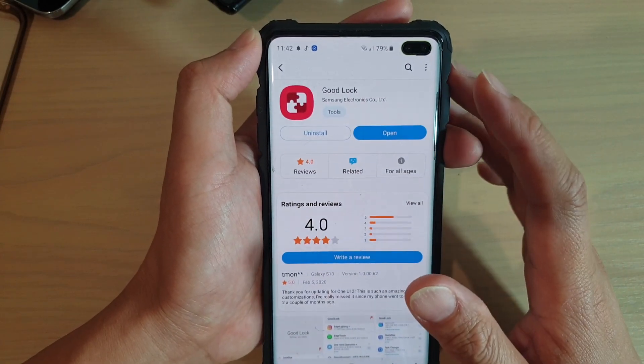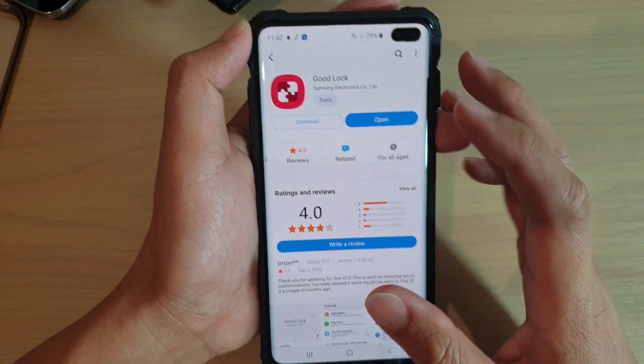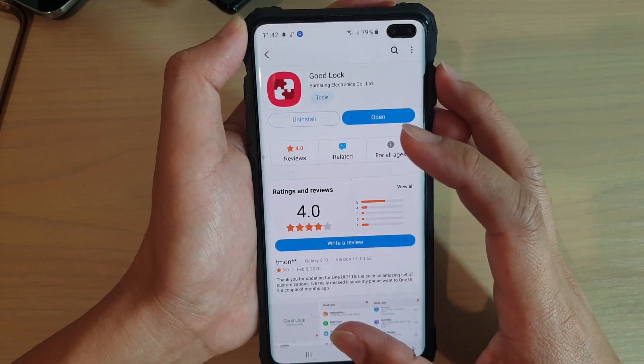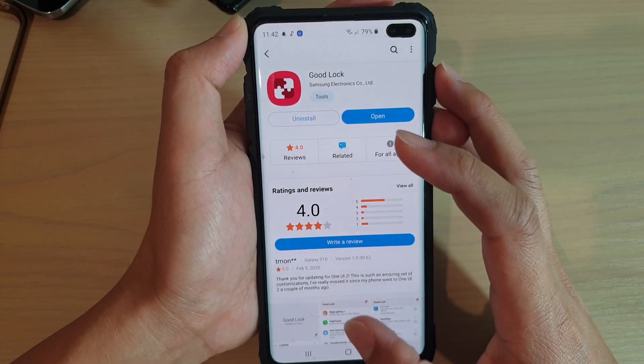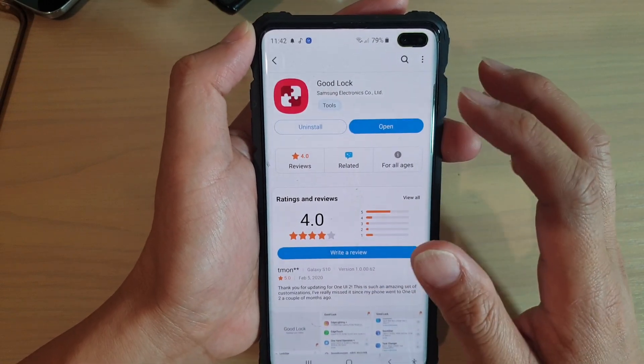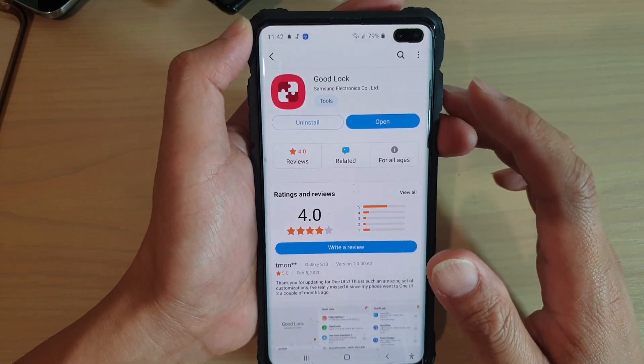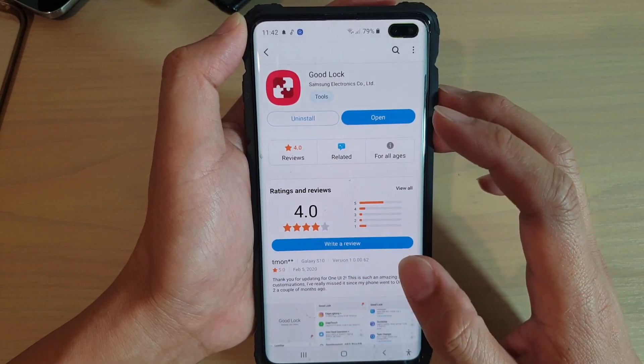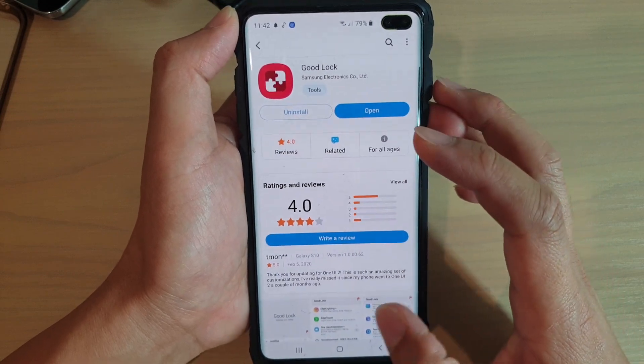After the installation, you should see GoodLock appear with the new additional items that have been recently updated just a few days ago.